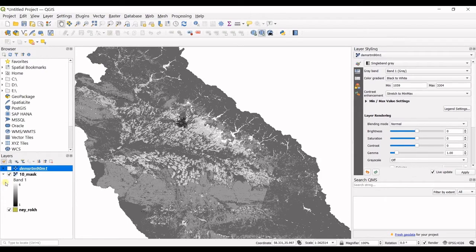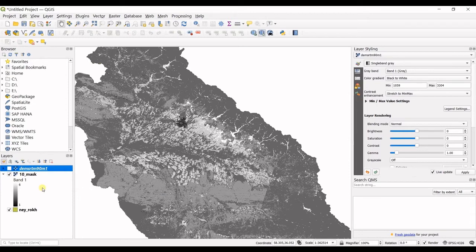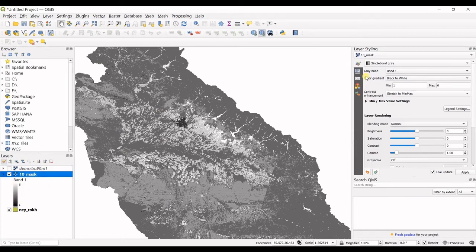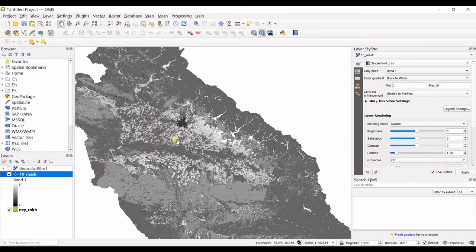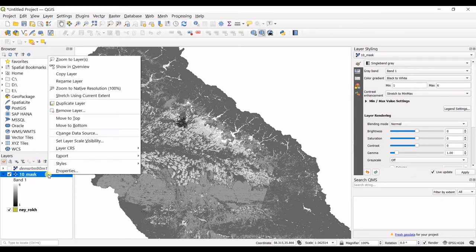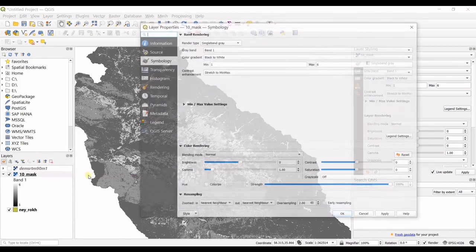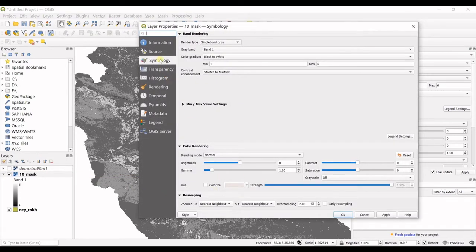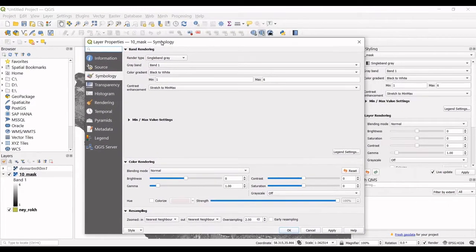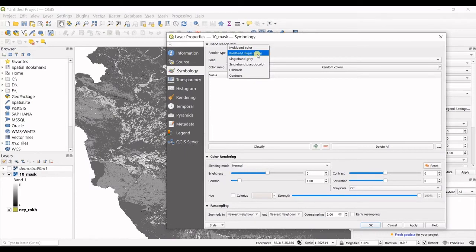But you can also change this showing type of raster, because this should not be in the gray scale. You can see the layer styling in here. But also, if you do not see it in here for any reason, you can just right-click on the layer, go for properties, and then in symbology, you can see all these options.